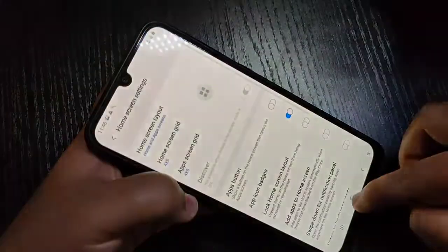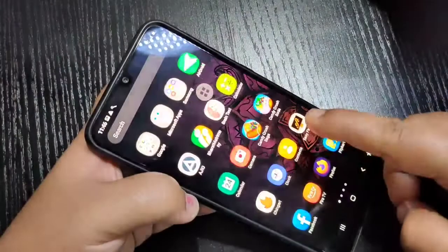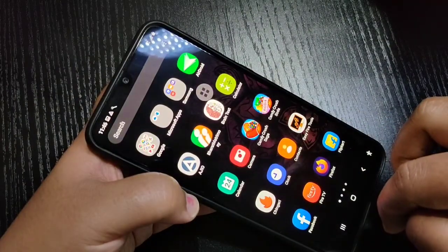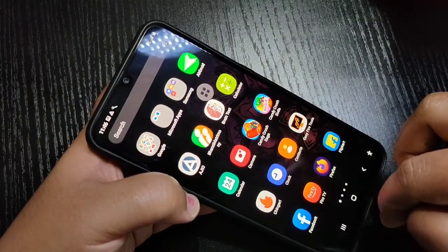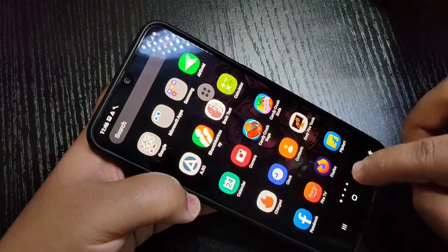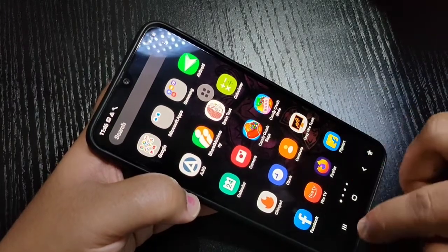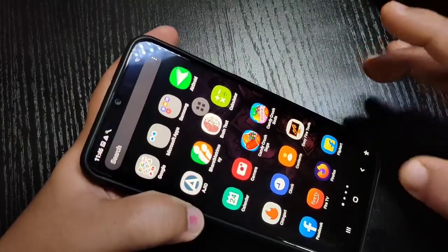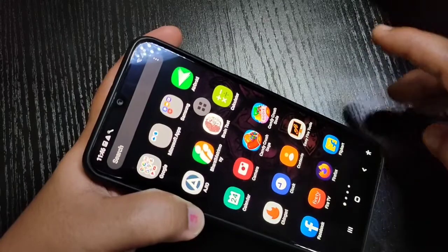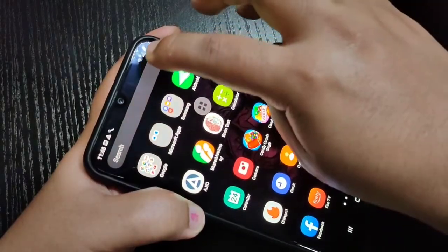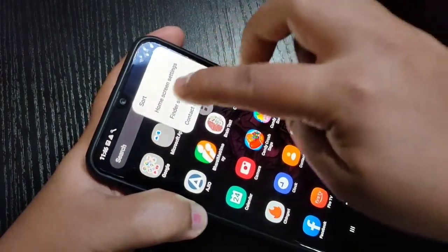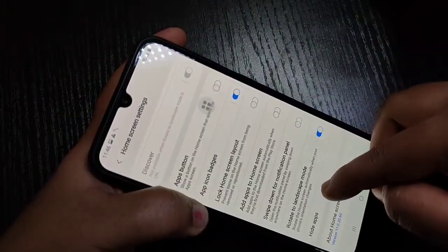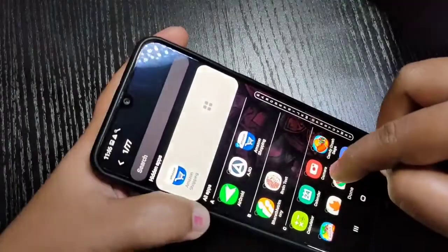After selecting, tap on 'Done' at the bottom. Then go to your home screen — you can see that application is now hidden from the home screen. Now I will show you how to unhide the applications. The same procedure: go to the drawer mode, tap on the three dots on the top right corner, tap on home screen settings, scroll down, and tap on 'Hide Apps'.